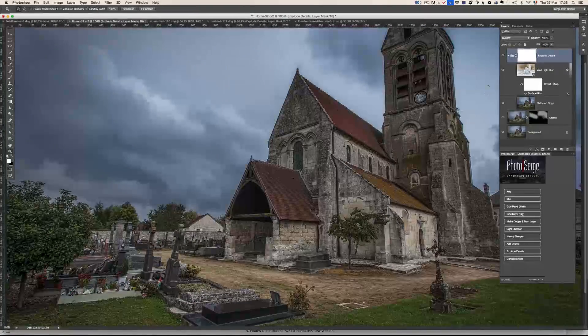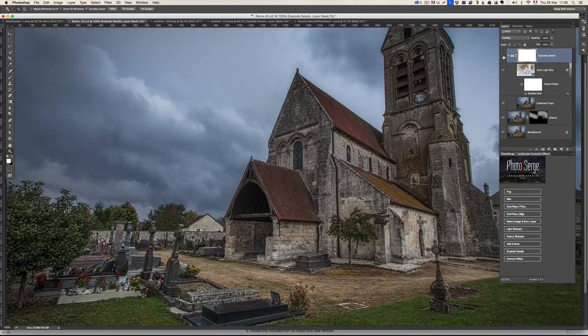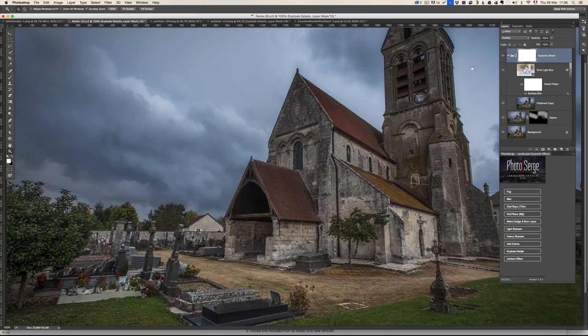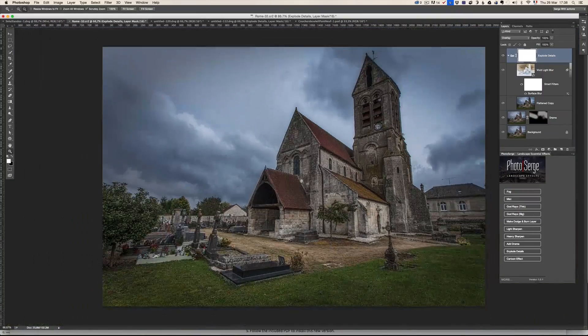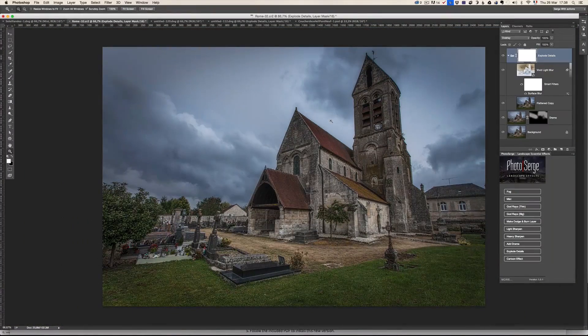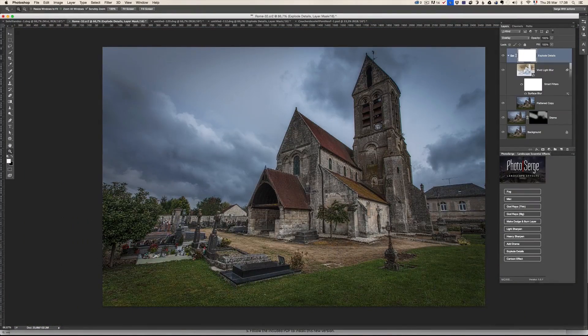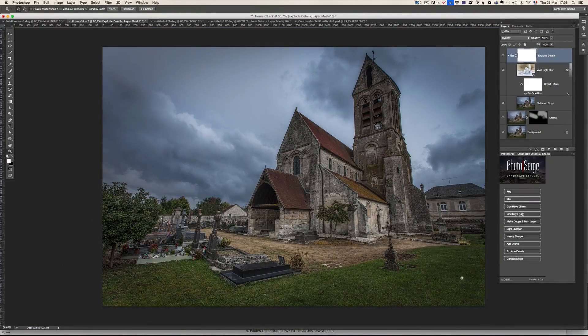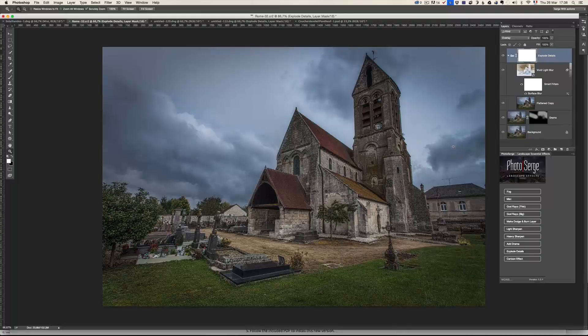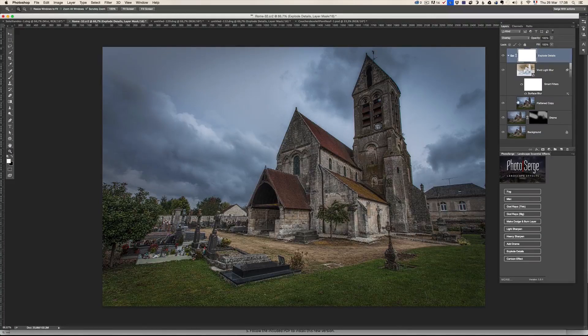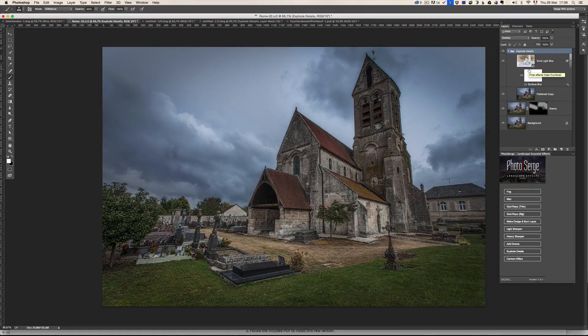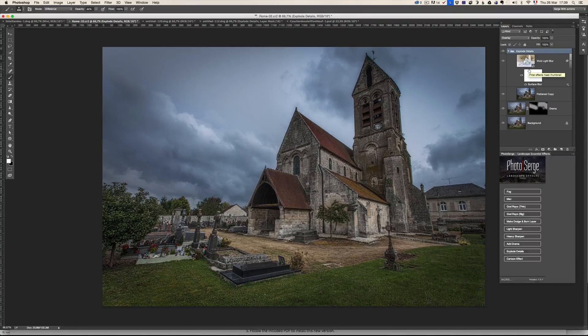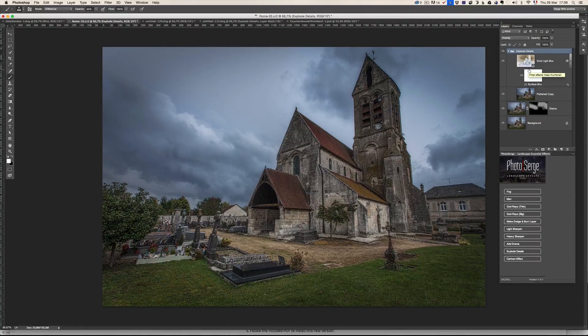I'm going to zoom in a little bit before and after. Now by default, the explodes detail is going to apply it everywhere, which I don't like what it does on the grass. I don't like what it does on the sky. The effect has been applied everywhere. I don't want that.